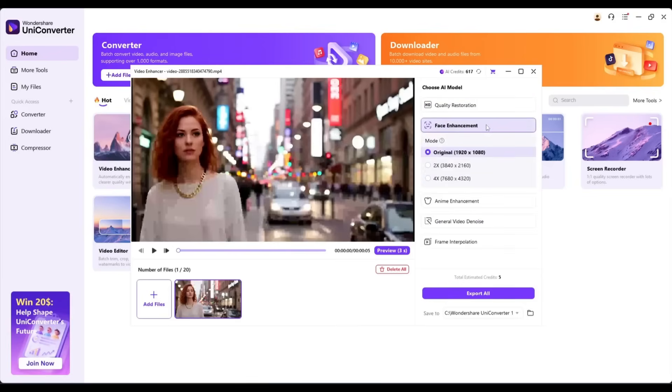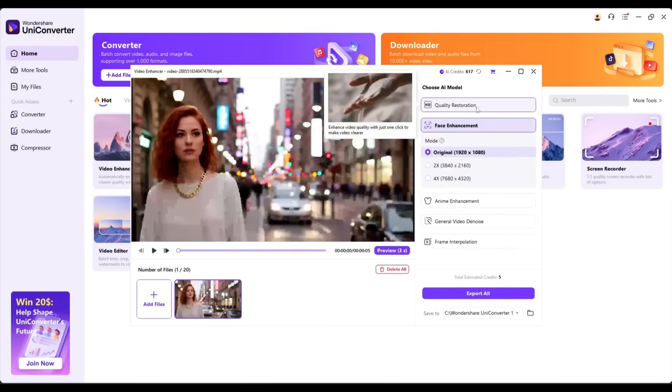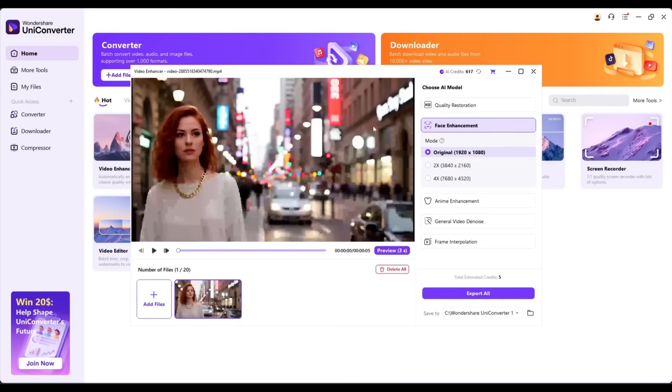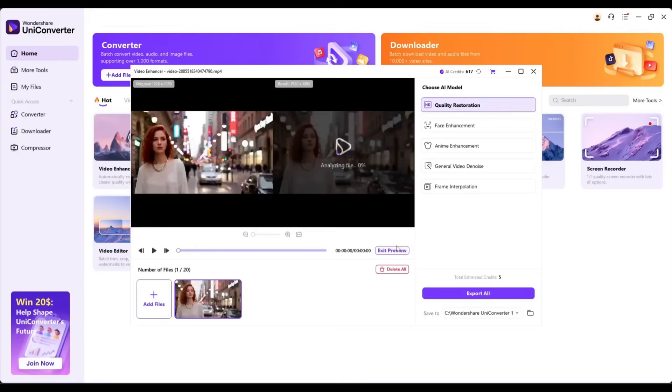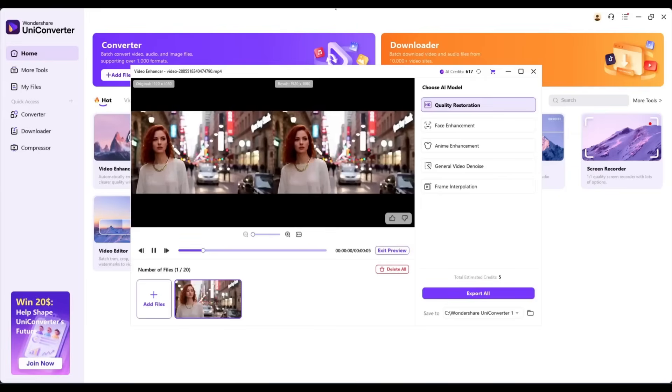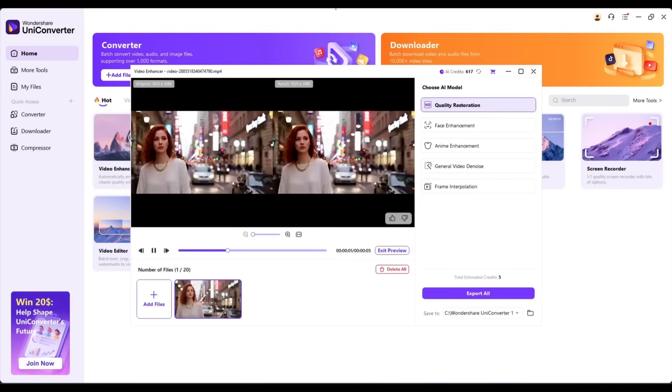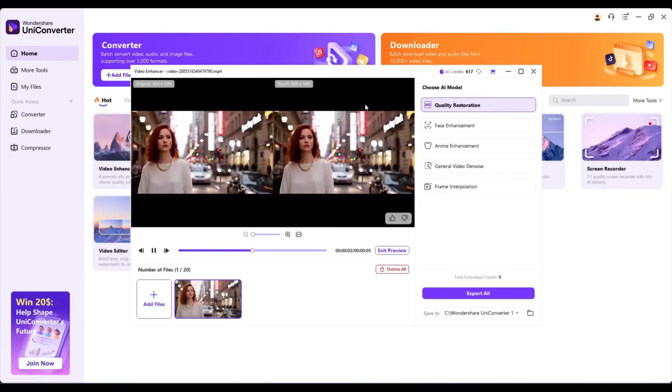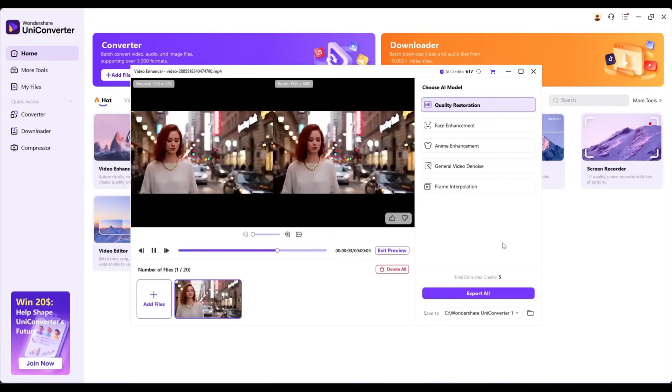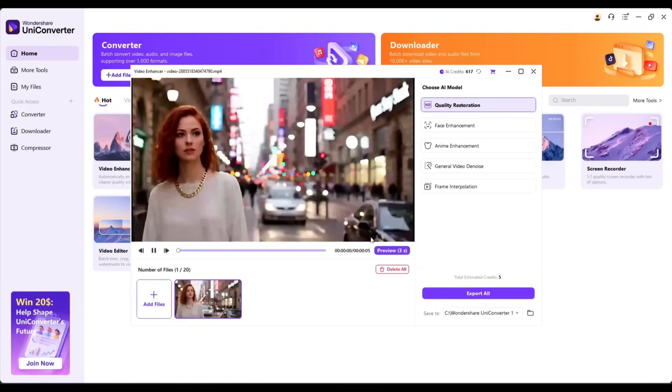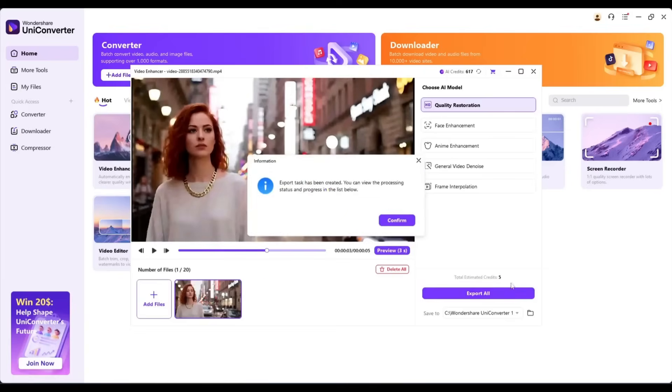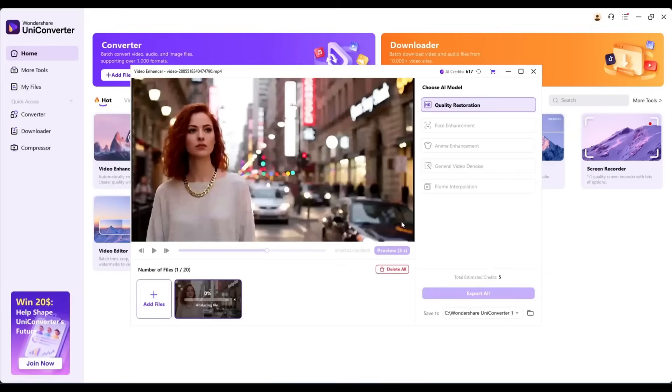Before that, I will use Quality Restoration to improve the overall quality. You can see the three-second preview from here. Once you are satisfied, hit the Export All button. It will take some time to export the final video.